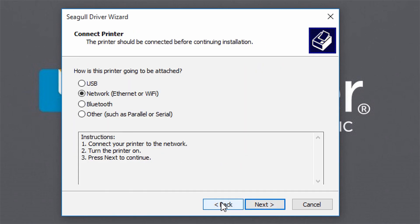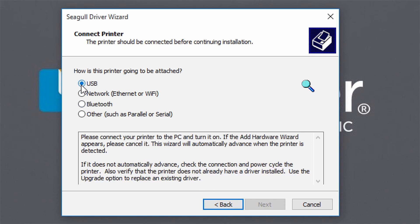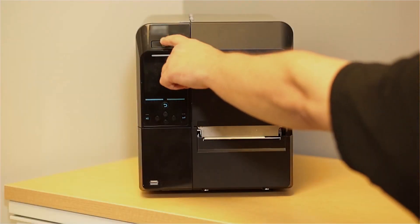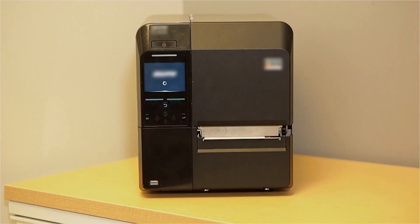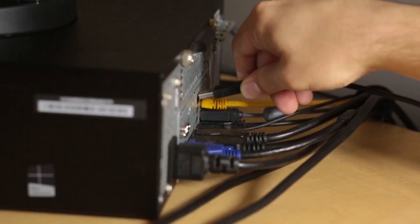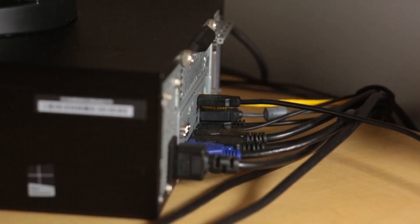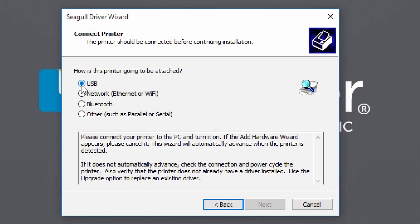For this video, we're going back to select a USB connection. Select USB, power on your printer and allow it to complete the boot process. Then connect it to your computer with the USB cable.